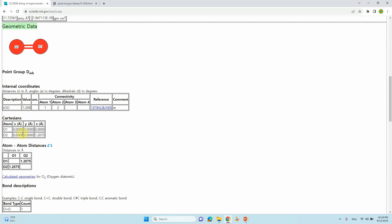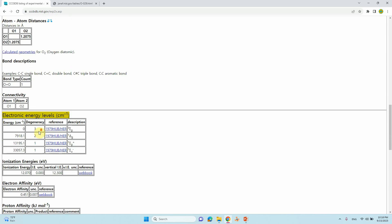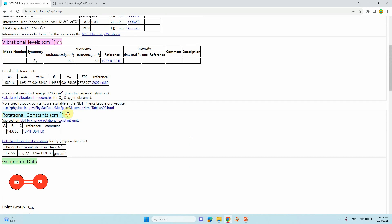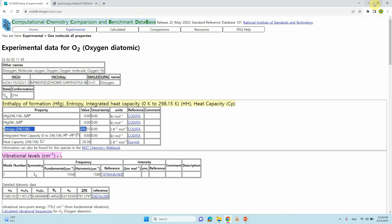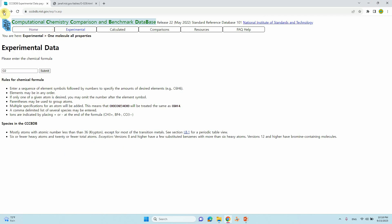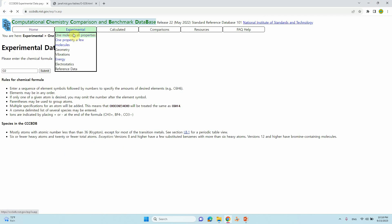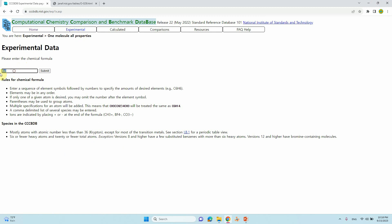These are the Cartesian coordinates — using these values you can build your molecule model. So the main data of interest here is the entropy. You can check whatever molecule you want. If you want another molecule, go to 'Experimental' and type another formula, for example CO2.